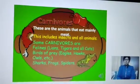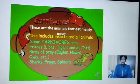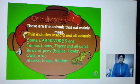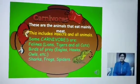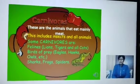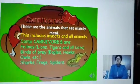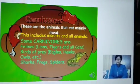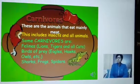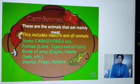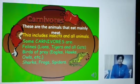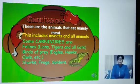Come to the second category: carnivores. Carnivores are the animals that eat mainly meat. Ye wo animals hote hain jo meat khatay hain, plants nahin khatay.